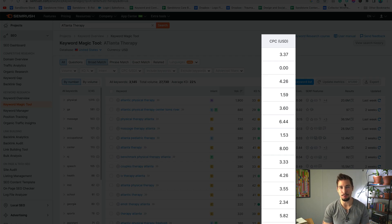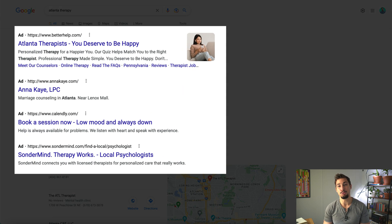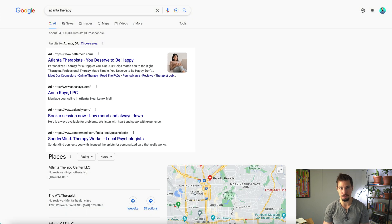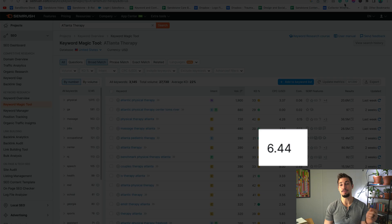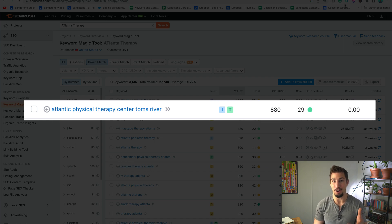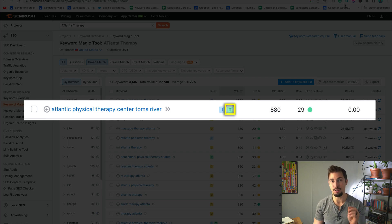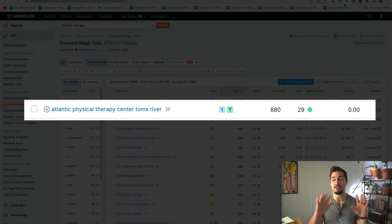Last, you'll see the CPC price, which means cost per click average price. When businesses use Google AdWords, they pay to have their website show at the top of search results, and they pay this amount every time someone clicks. This is helpful for organic SEO because it lets us know whether a keyword is valuable. For example, even though Atlantic Physical Therapy Center Tom's River has around 800 monthly searches and transactional intent, it has a zero CPC price — this tells us it is not worth targeting.